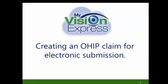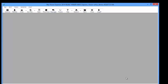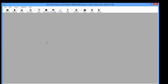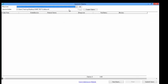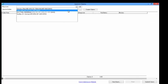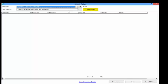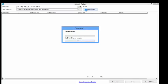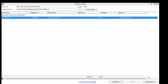Creating a claim for OHIP electronic submission. To create a claim for OHIP, go to File > Batch > OHIP > Submit Claims. Select the Physician from the Physician drop-down list. Click on the Create Claims button and this will create a claim for any unbilled OHIP services. Any errors that need to be addressed prior to submitting the claim will be shown under the Review column.